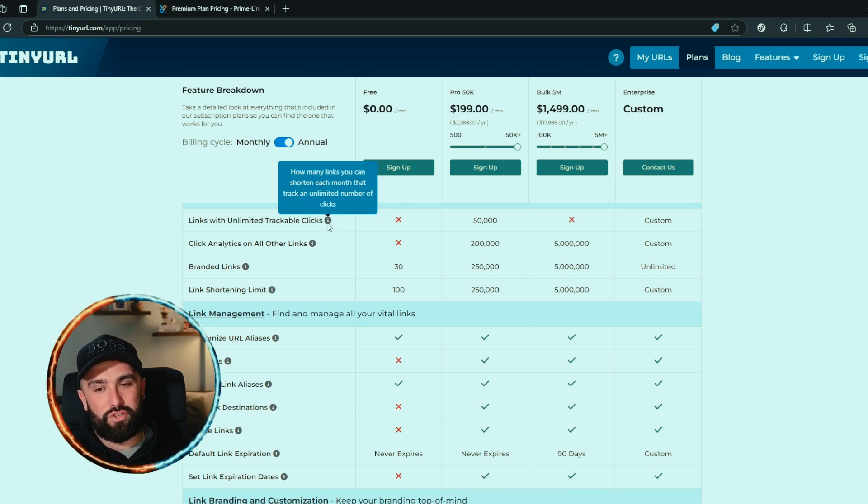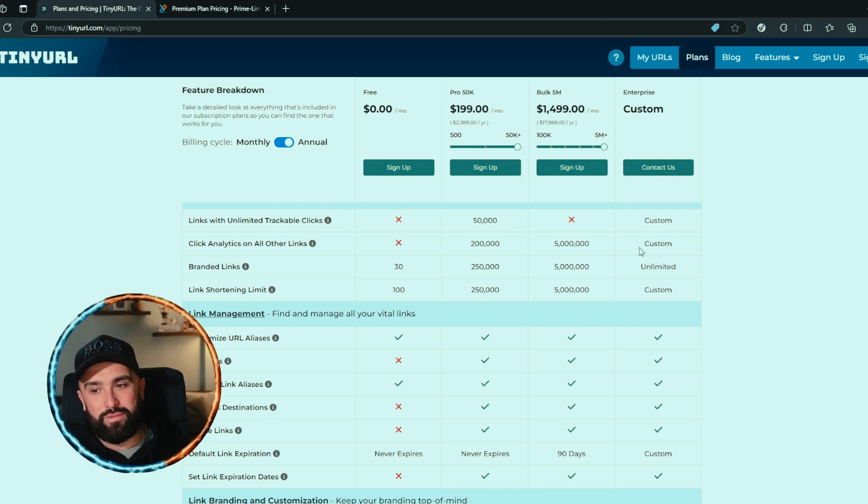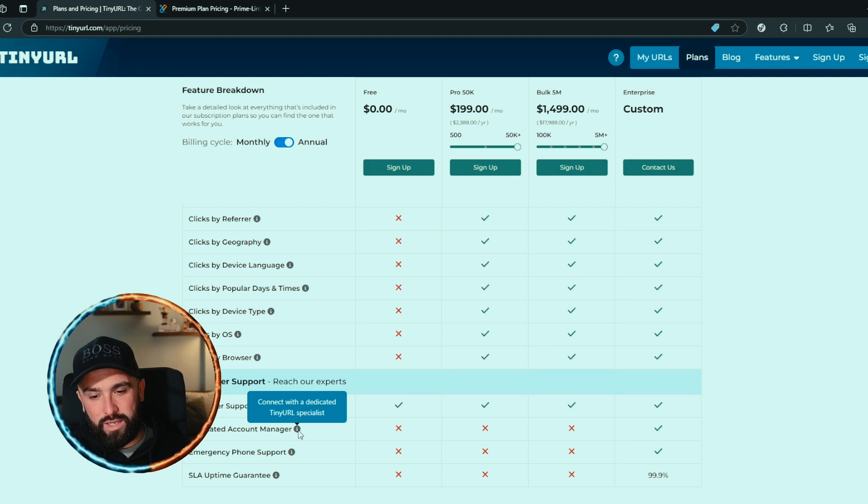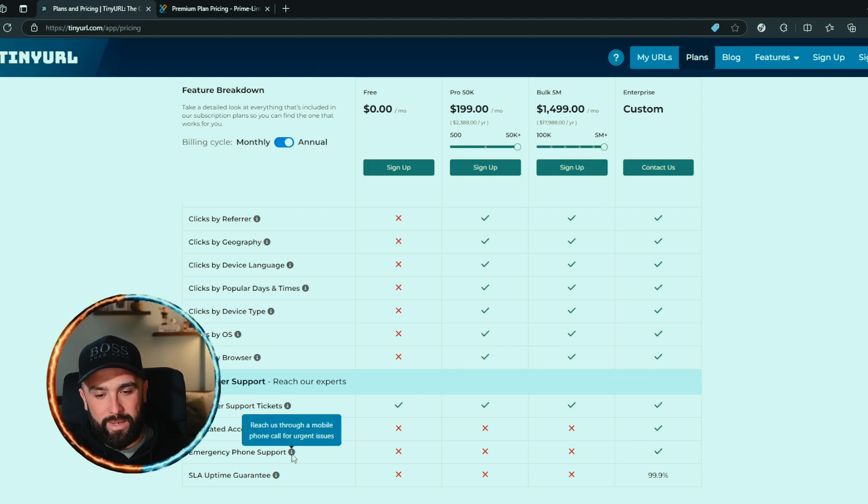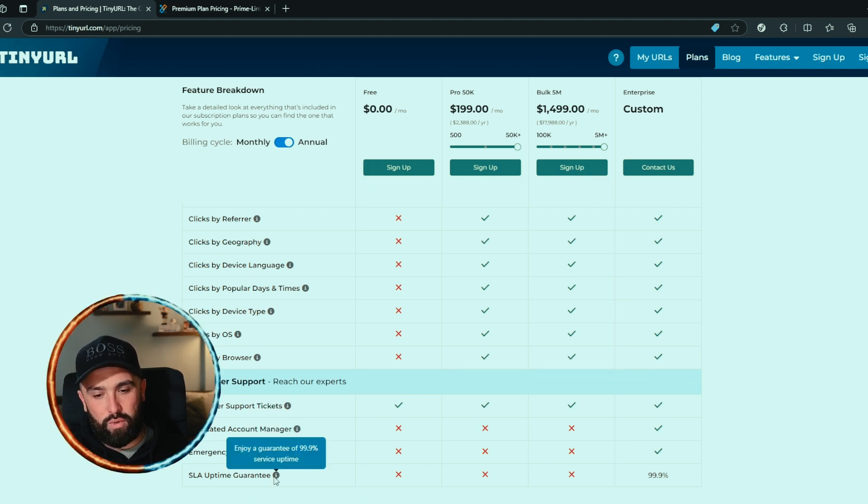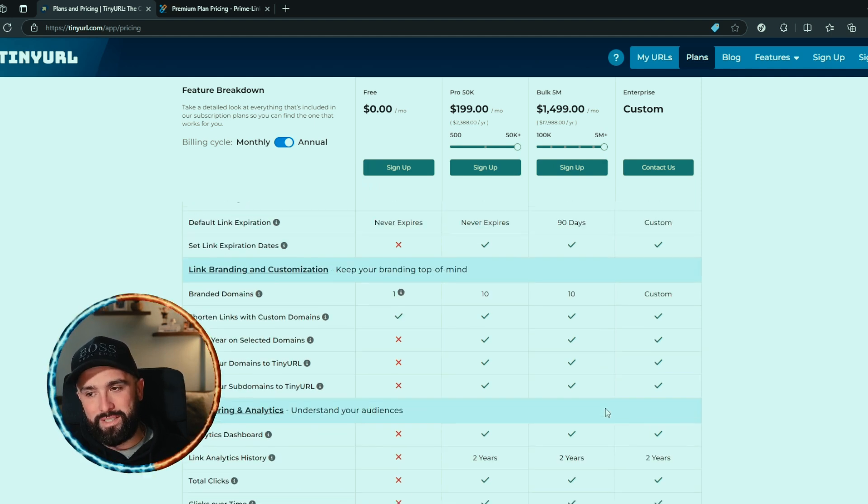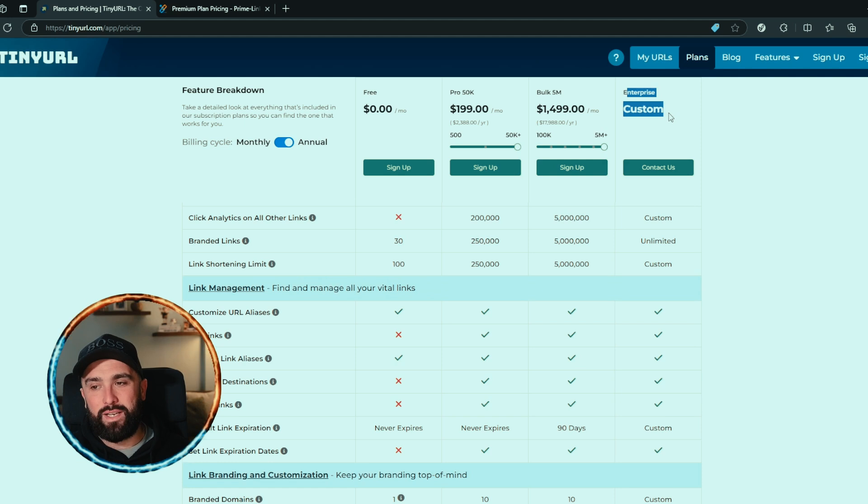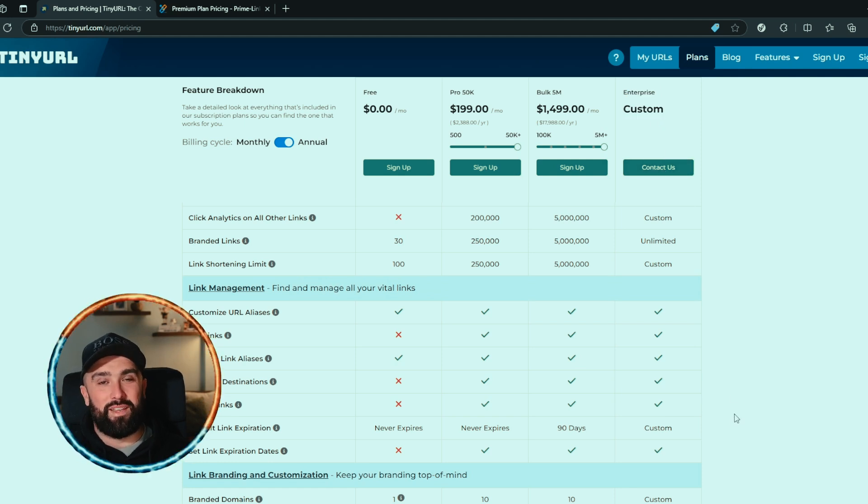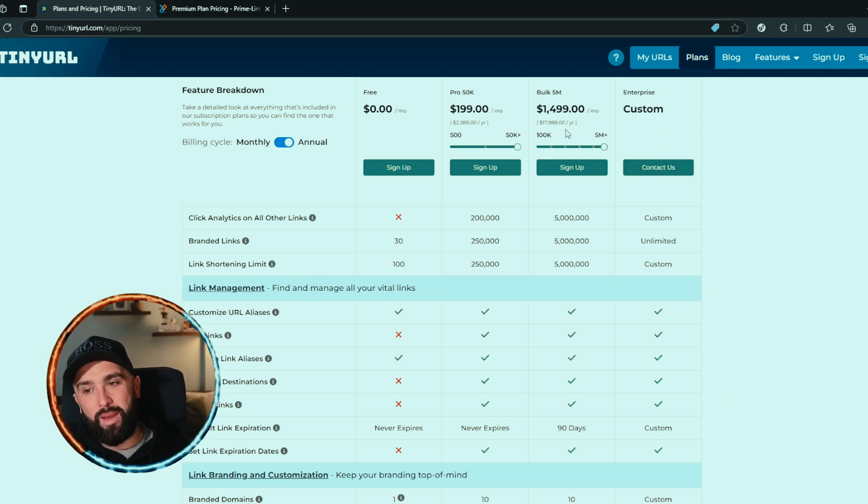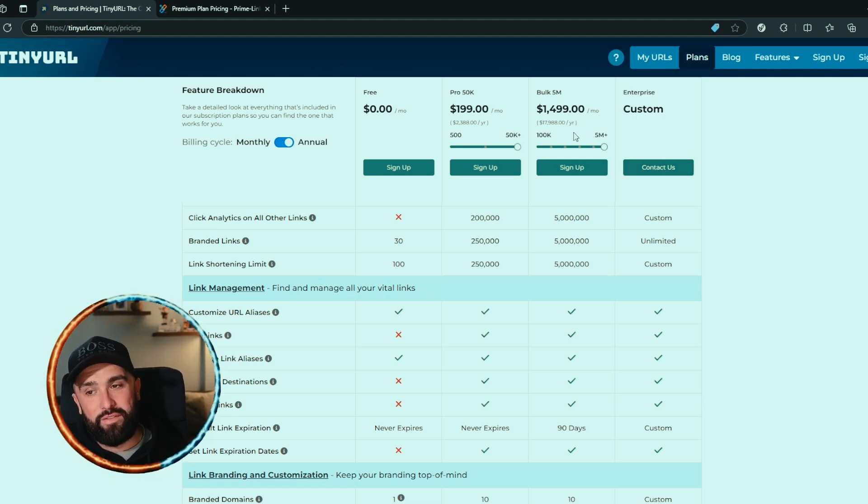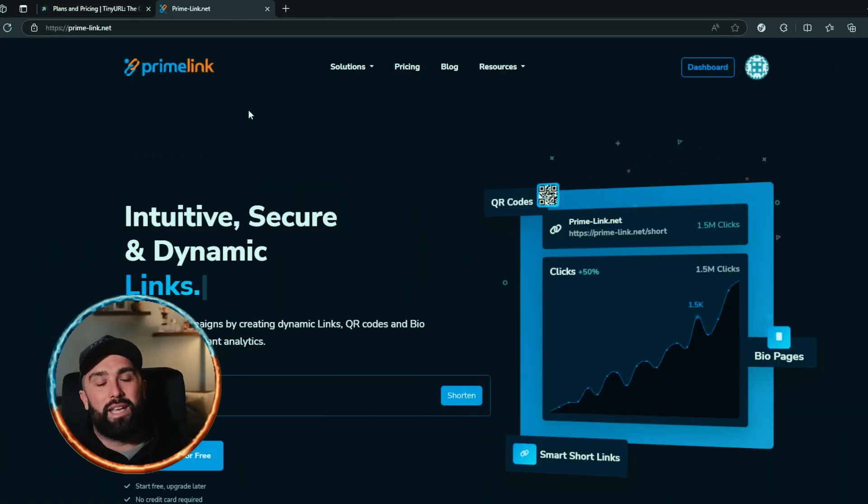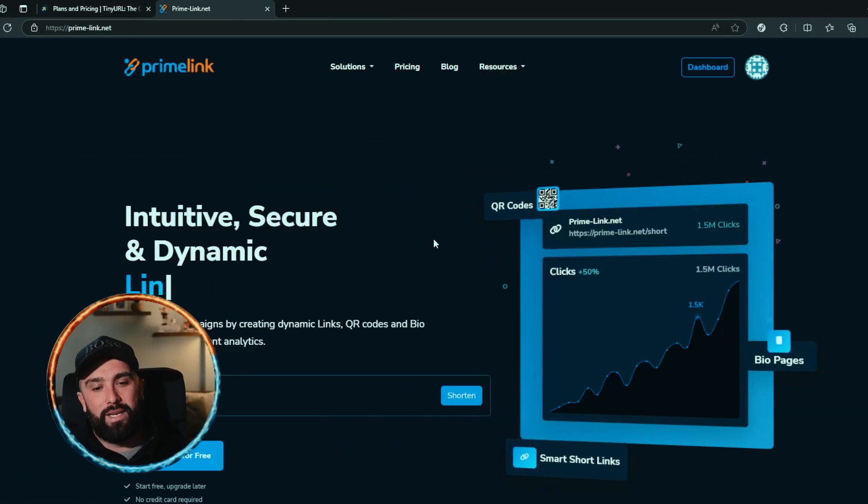If you go with their top tier option, you can still see there are a couple of X's on there. For example, you don't get links with unlimited trackable clicks, you don't get a dedicated account manager, emergency phone support, or uptime guarantee. You'd have to go for their enterprise section, which you have to contact them for a quote. But if their bulk 5 million is $1,500 per month, I can only imagine what custom is going to be.